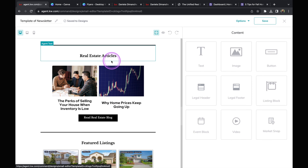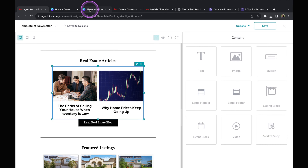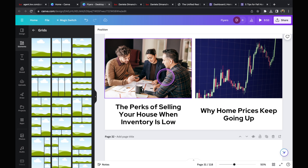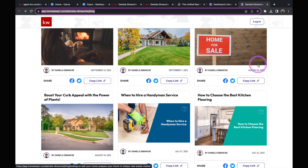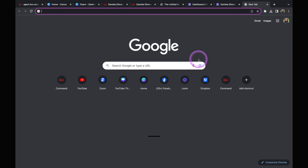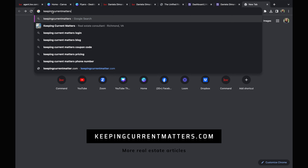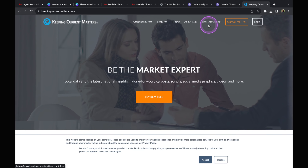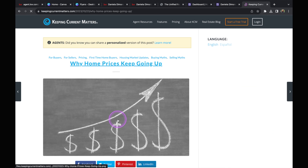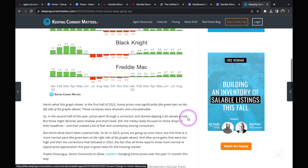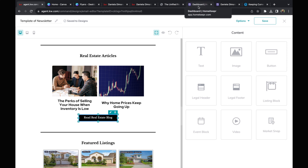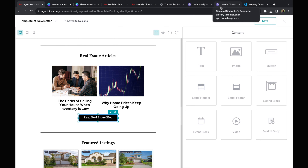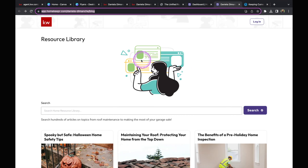The next thing is real estate articles. I created an image on Canva with two pictures and the title of the real estate article. Another website I like to get real estate information from is keepingcurrentmatters.com. Once you get to that page, click on 'Real Estate Blog' at the top and you'll have access to different articles. I know a lot of you have the new websites too, which have a real estate blog section. You can add in articles from Homekeeper into your website and include that link in the newsletter.